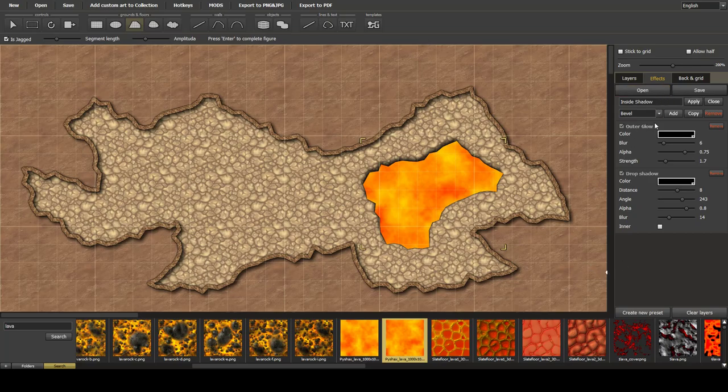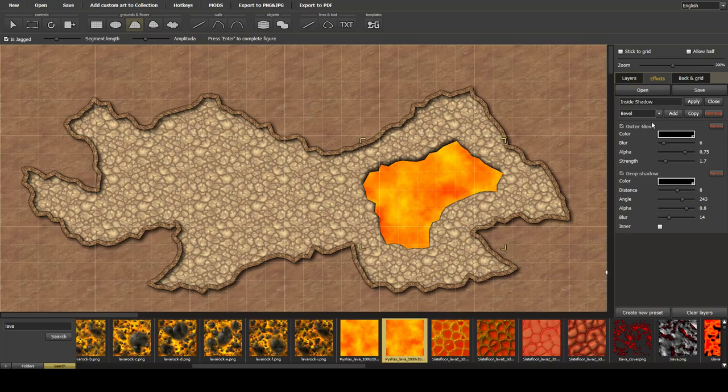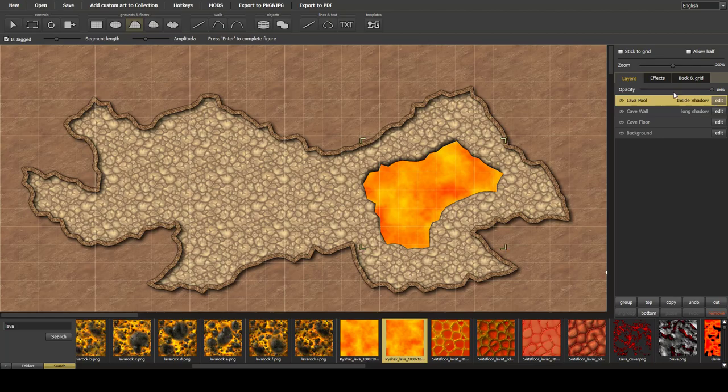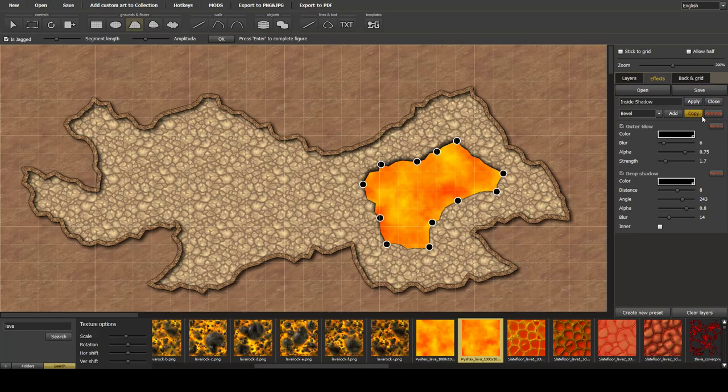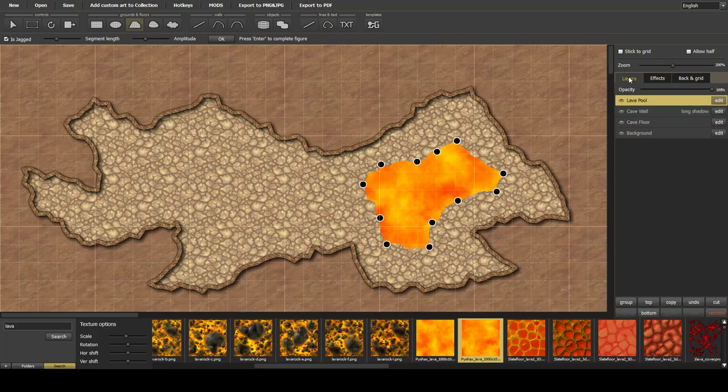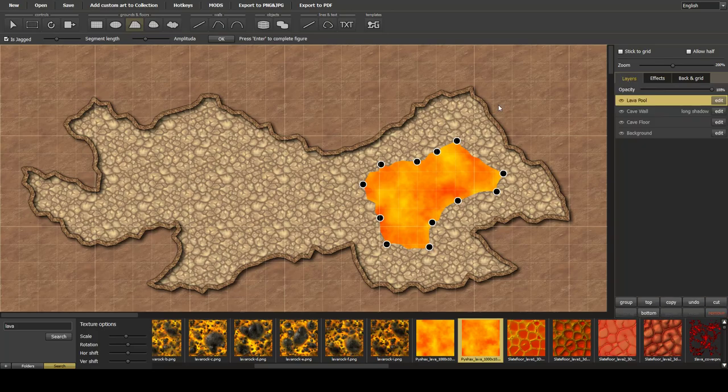So the other better way of doing cutouts in floors is if we go into here and then we clear the layer effect. So we've now got a lava pool.